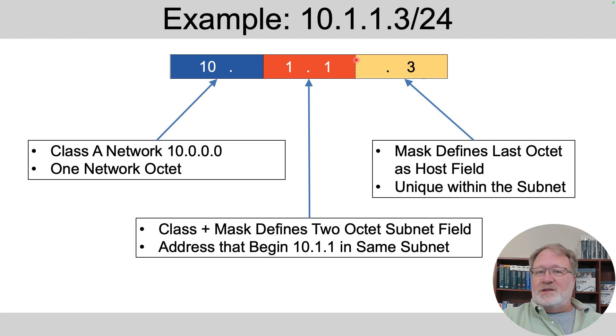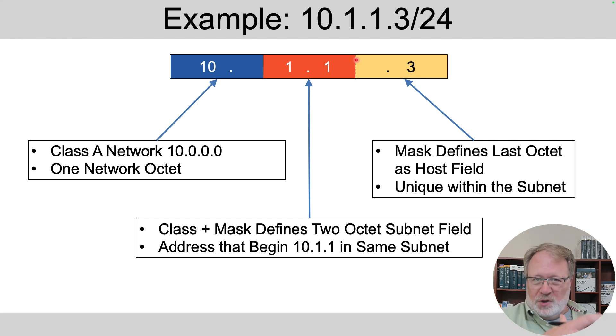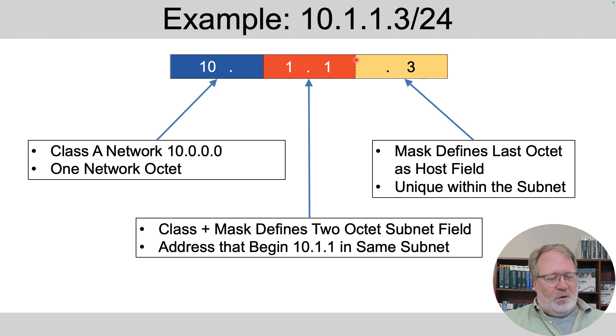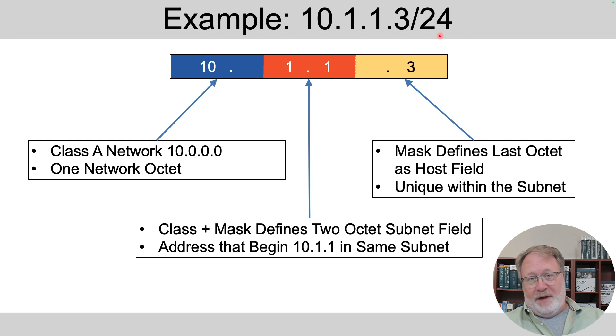And this mask then also tells us that there is one host octet, and that's the part that has a value that's unique from address to address within the same subnet. So the same rule set that I told you before. Now, as you learn more about subnetting, we'll see the math that lets you figure all this out for any subnet, those that are more difficult to work with, or the simple cases that happen to use a slash 24 mask.